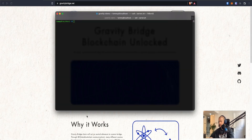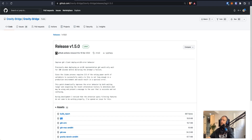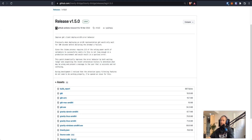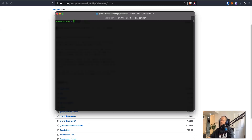First things first, we need to install a couple of binaries from the Gravity Bridge release page, and that can be found at this location: GitHub.com, Gravity Bridge, Gravity Bridge, releases, tags 1.50. I've got a Linux-based machine running a Ubuntu 20.04 image. What I'm going to do is install the binaries on this machine and then go about running the executables from them.